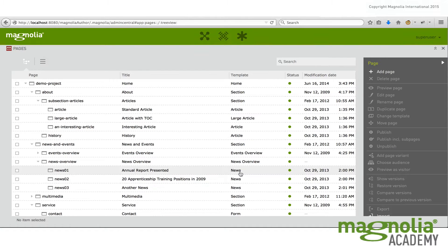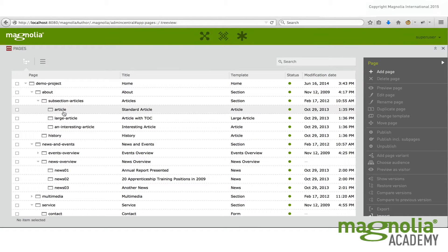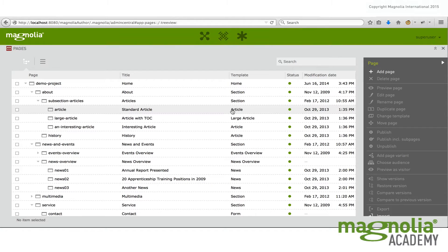So when I say a news page, I actually mean a concrete page assigned the news page template. Or another example would be this article page. I say it's an article page because it's assigned the article page template.